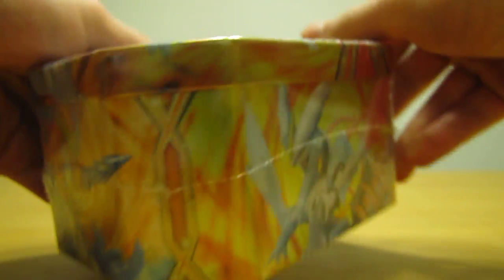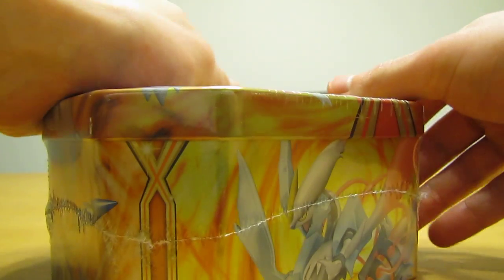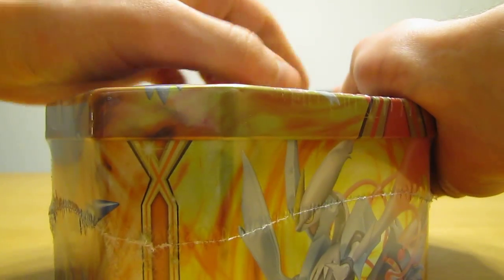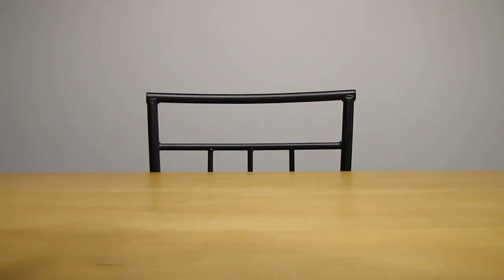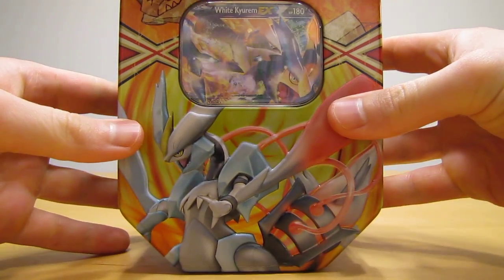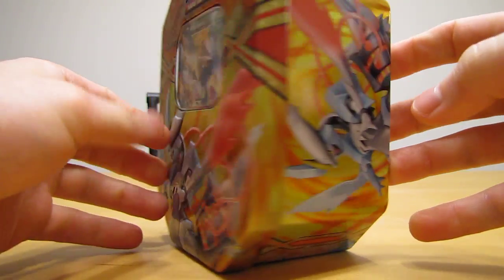So I'll open it up here, hoping to get a very good pull. I'm not sure what four packs you get. I'm assuming at least two Plasma Storm. I don't know what the other two will be. Here's what the tin artwork looks like.